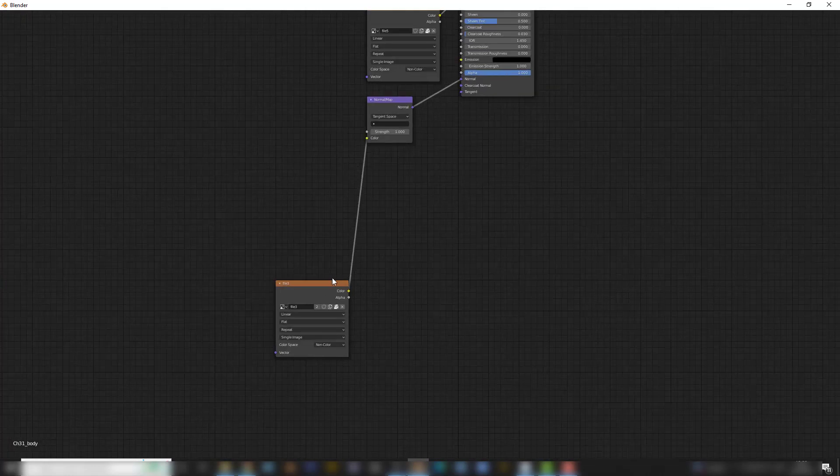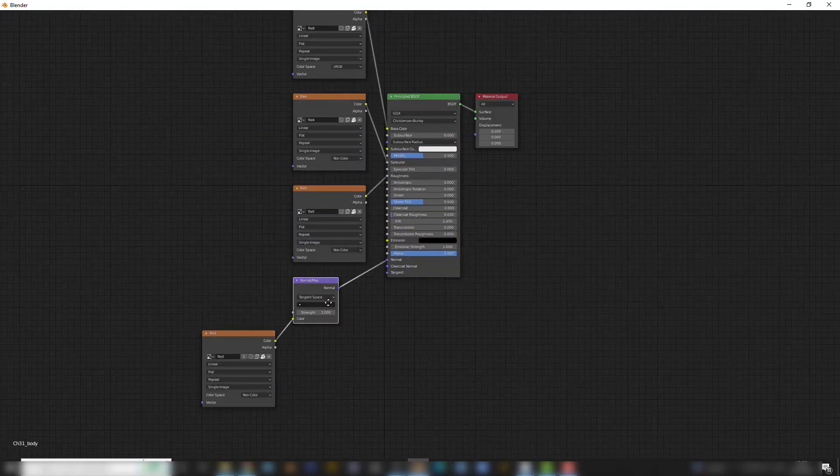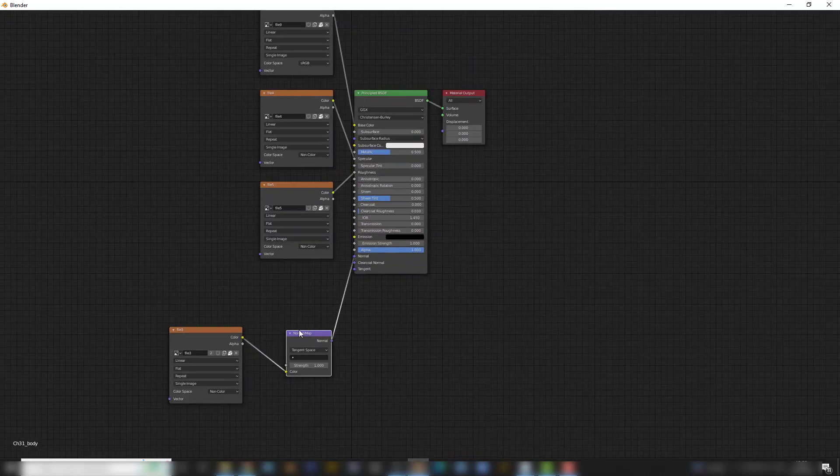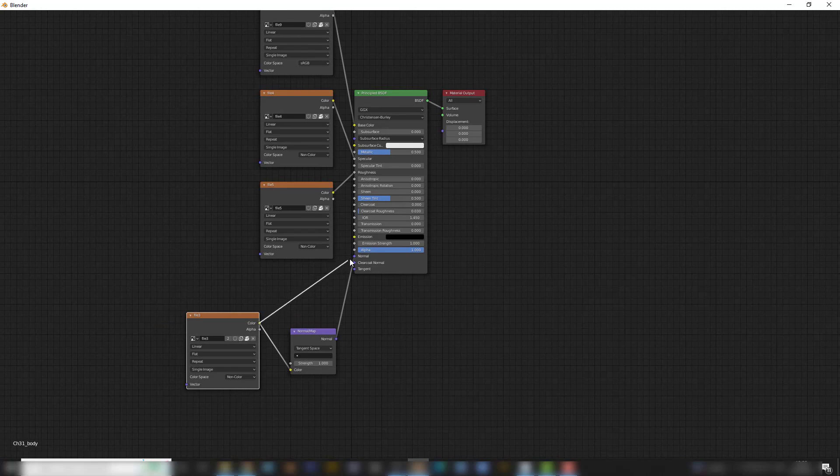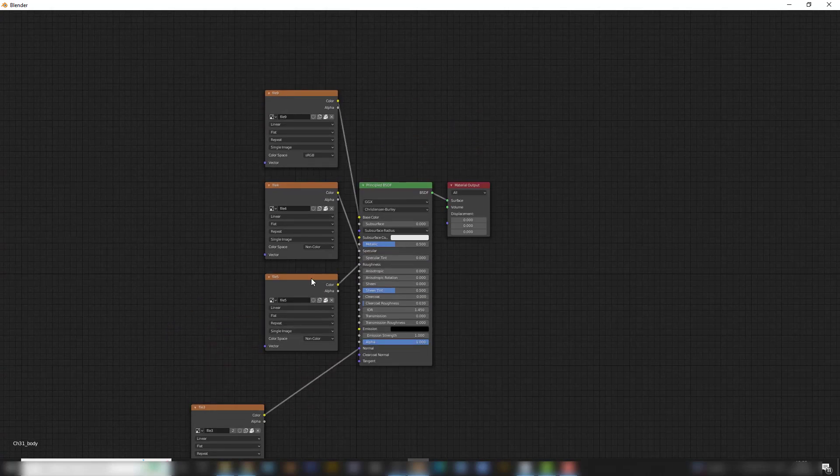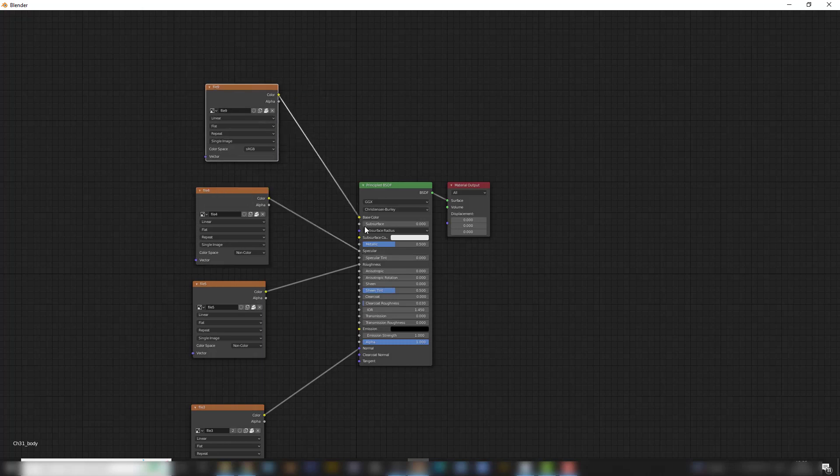What I'm going to do is get rid of the normal map. Octane does not need normal map. So we're going to plug that into normal. We have a Roughness, a Specular, and a Base Color. I don't need the Metallic.